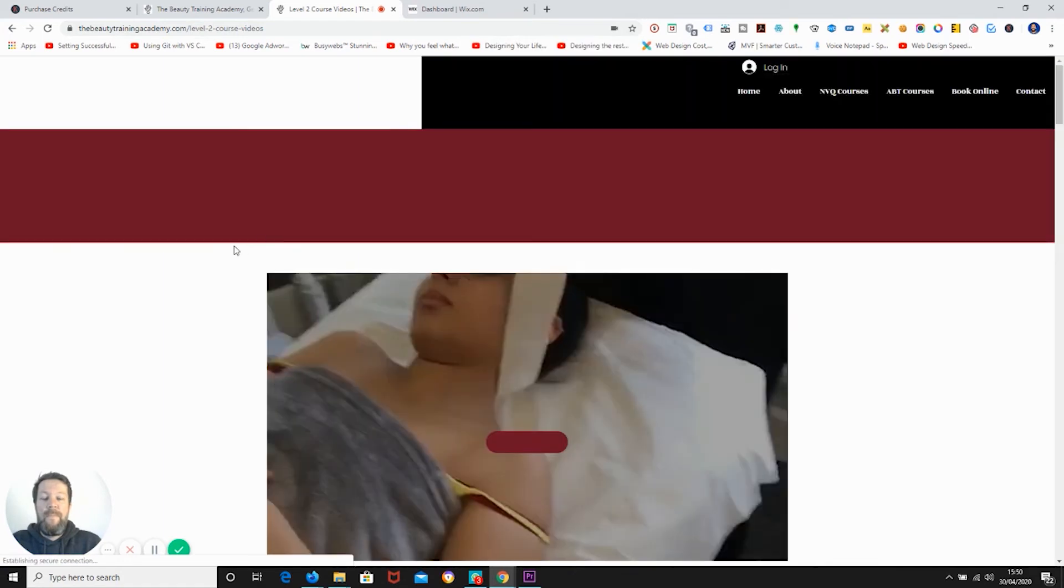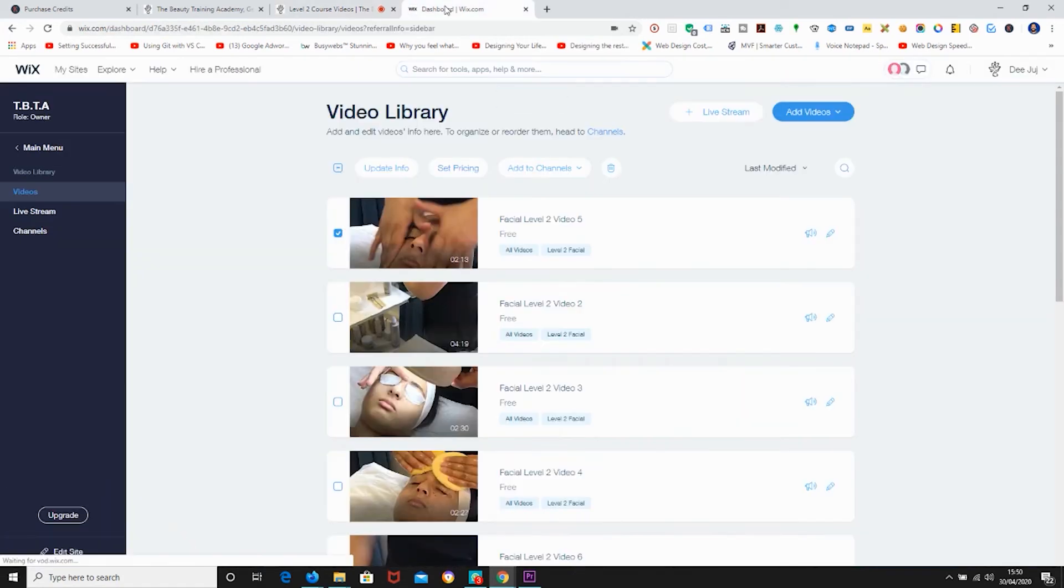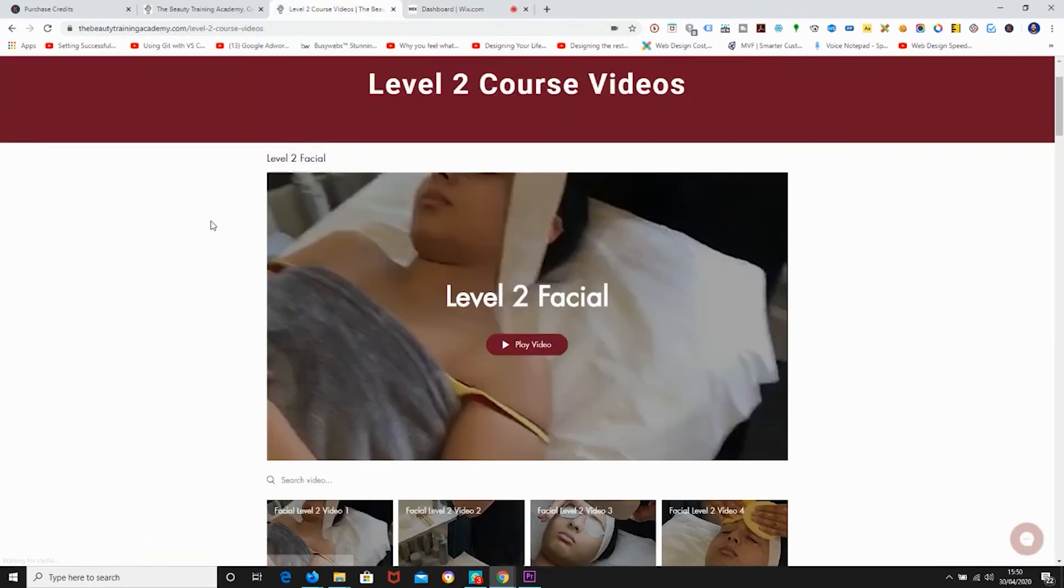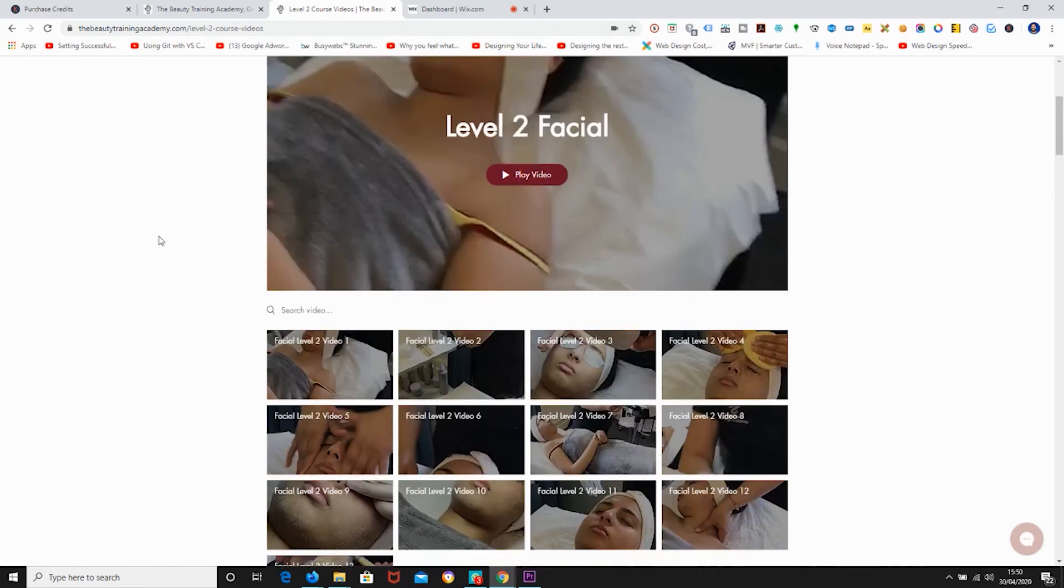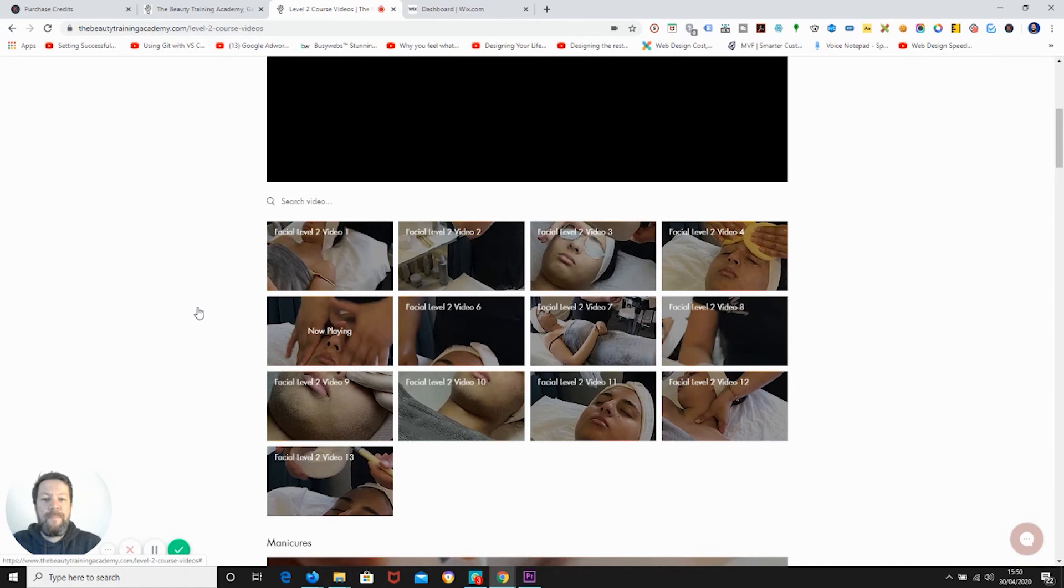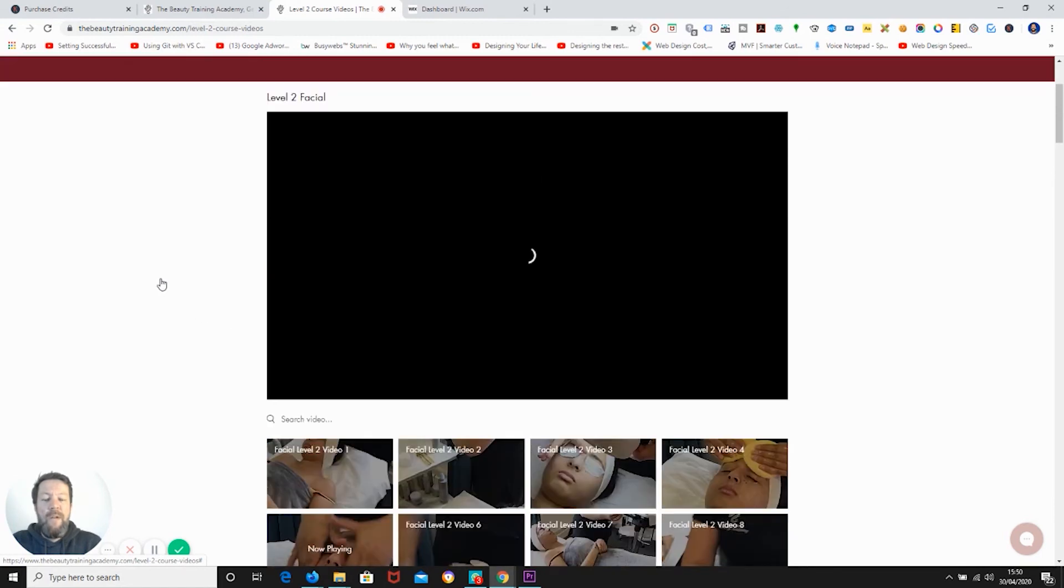Okay great. In the meantime we've finished updating in the admin panel. Facial level two video five. Find your video, click on your video, the video will load here.